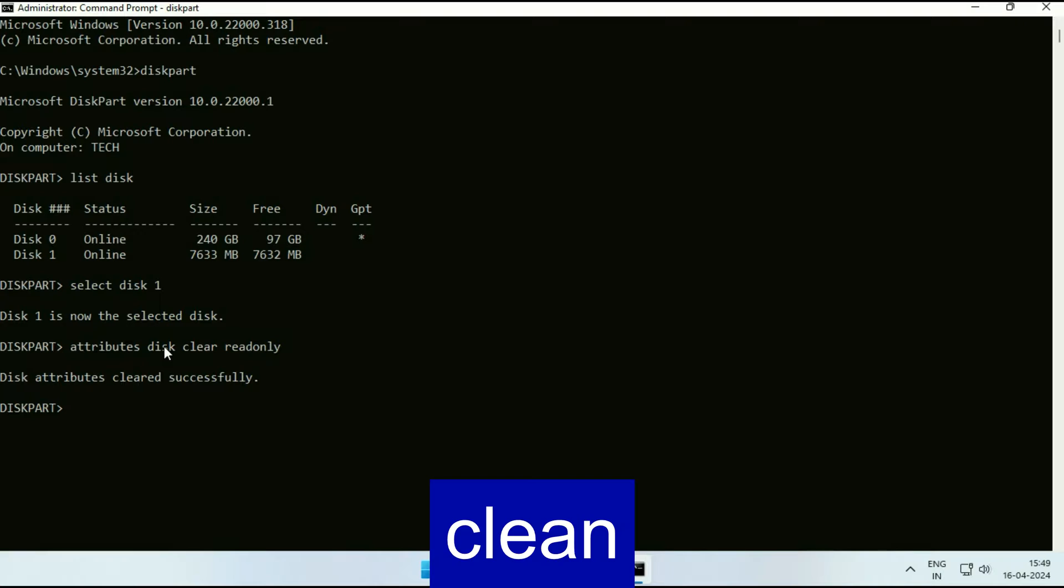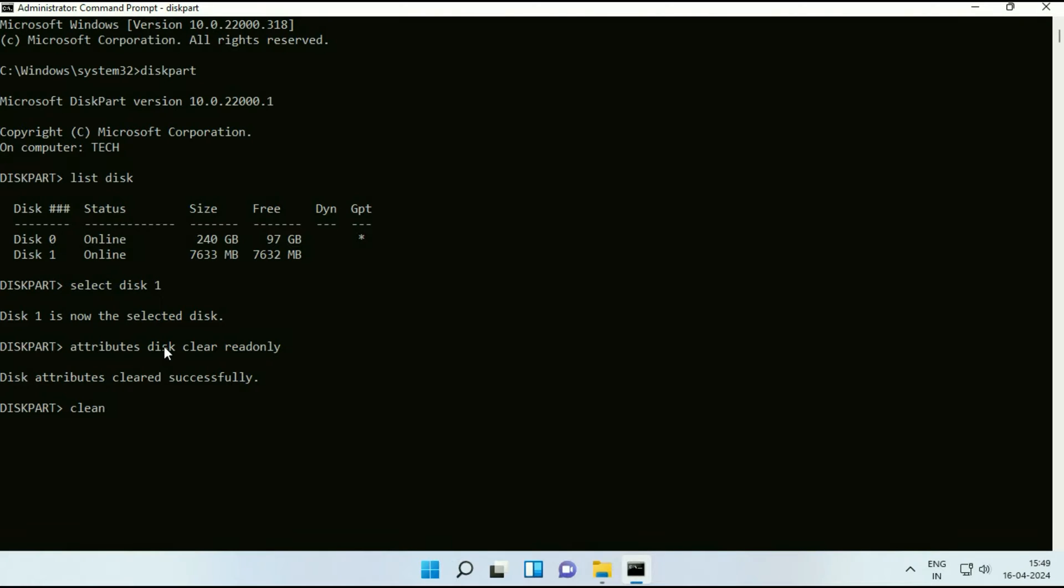Now type the next command clean. Press enter. Succeed in cleaning the disk.